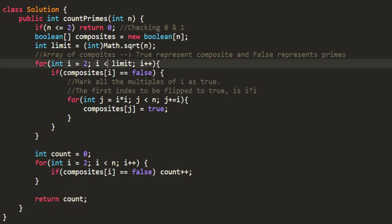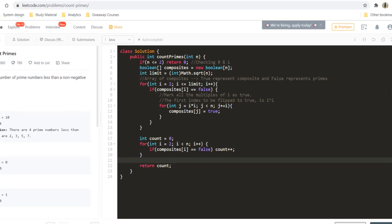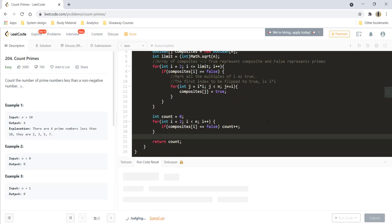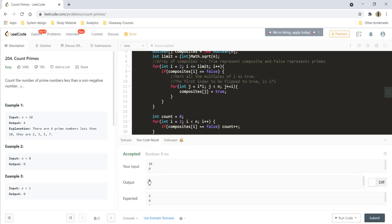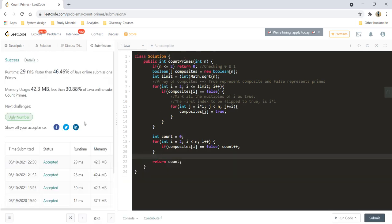The loop should go up to and including the square root rather than less than — that was one mistake we made. After correcting it and running the code, it gives a perfect result. Testing with a larger random number also gives a perfect result. The solution was submitted successfully.